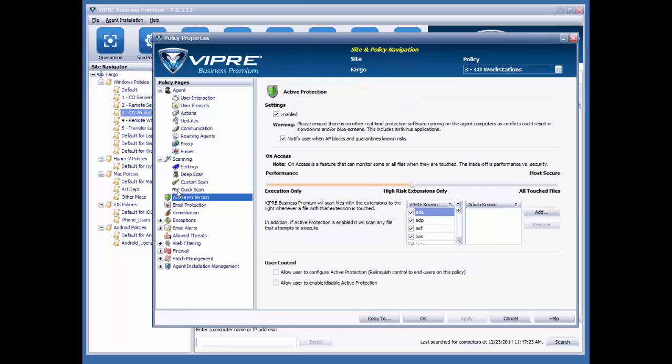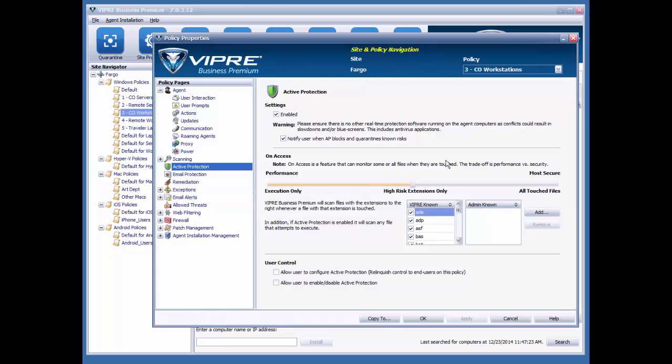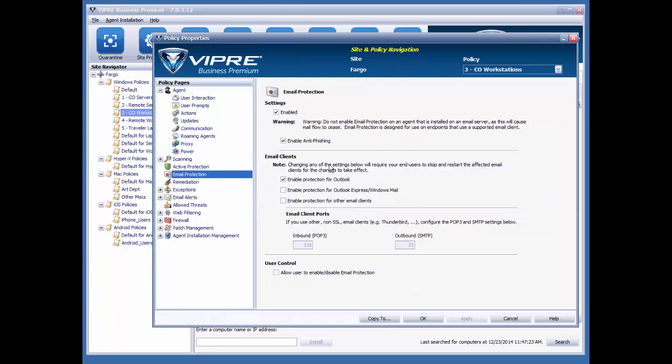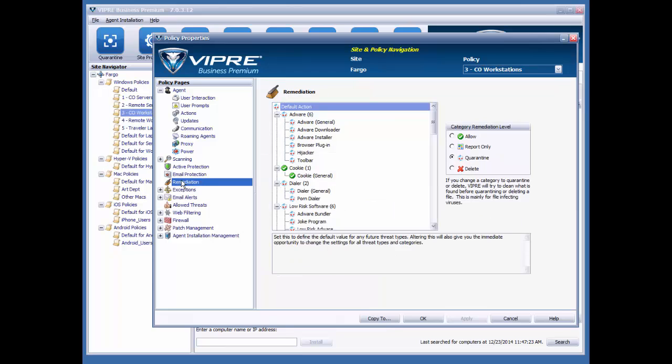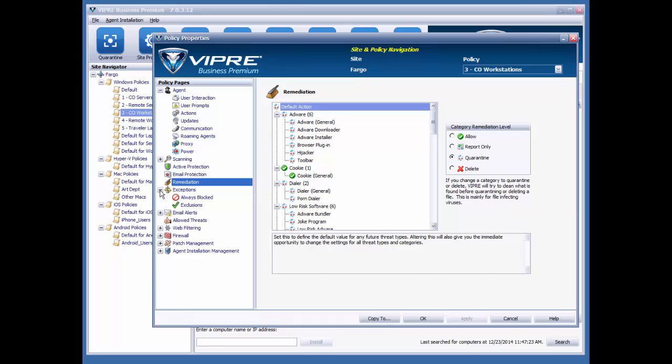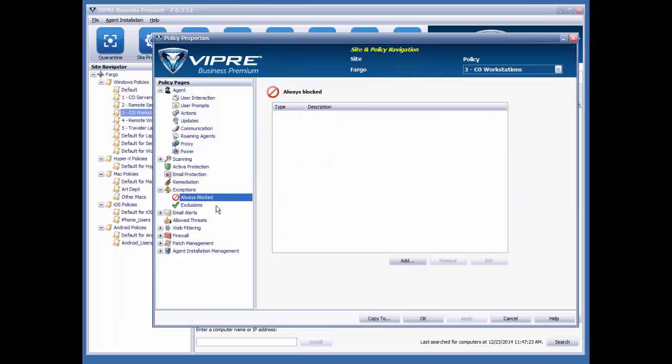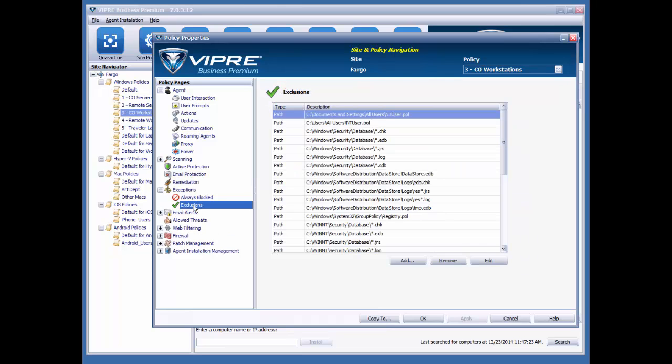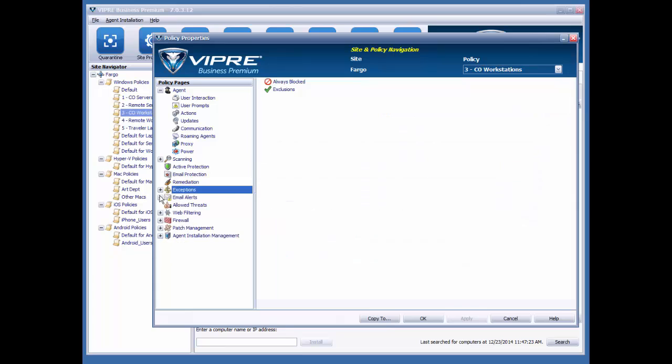I can also configure active protection settings here, as well as email protection settings. And I can also configure my remediation settings. By default, everything is set to quarantine, with the exception of cookies and commercial remote control tools. Under exceptions, I can actually block some things, and I can add in some exclusions if I like.